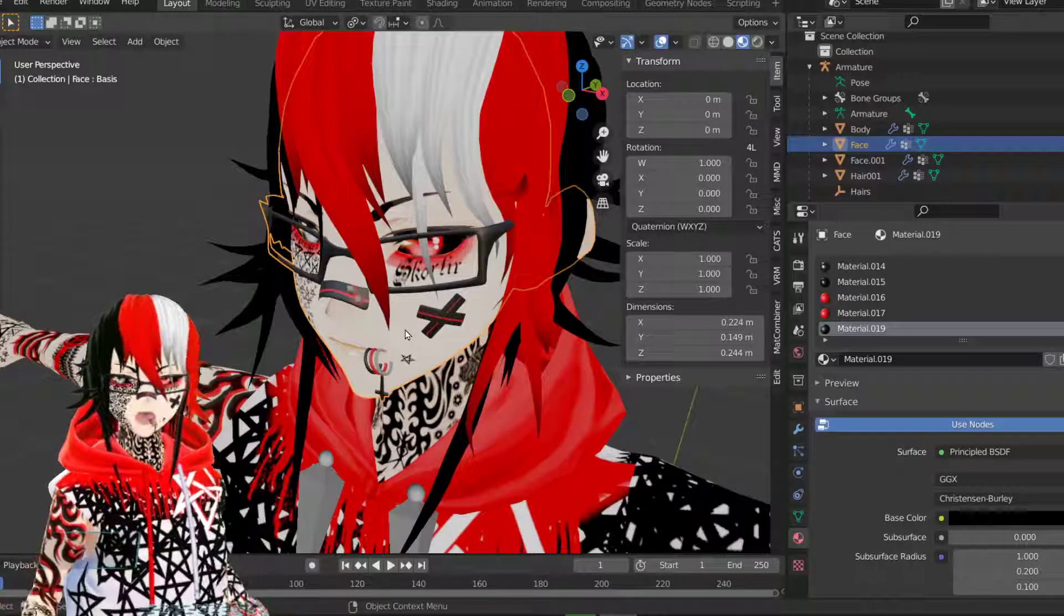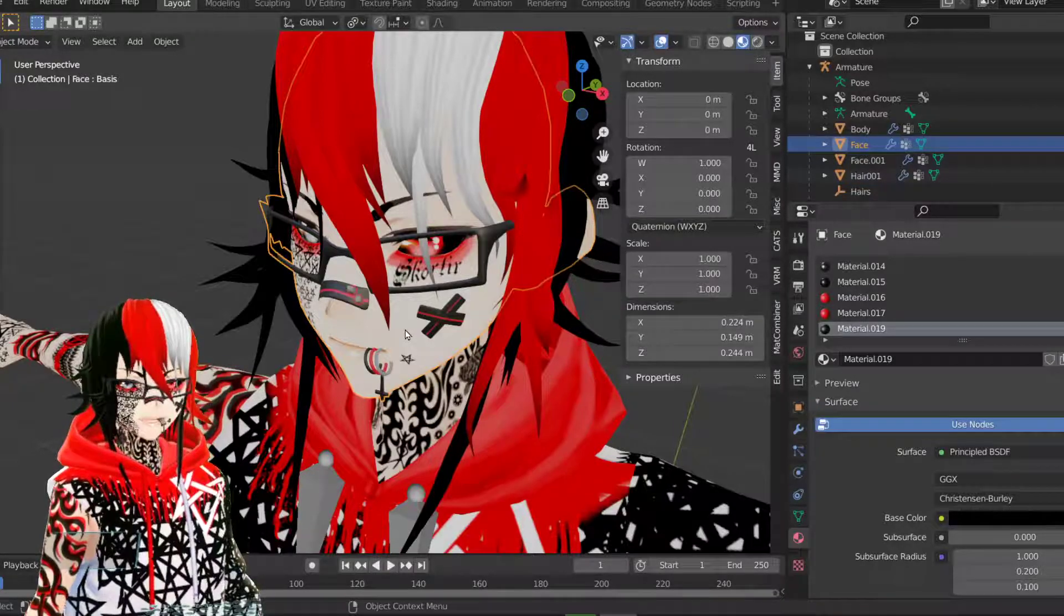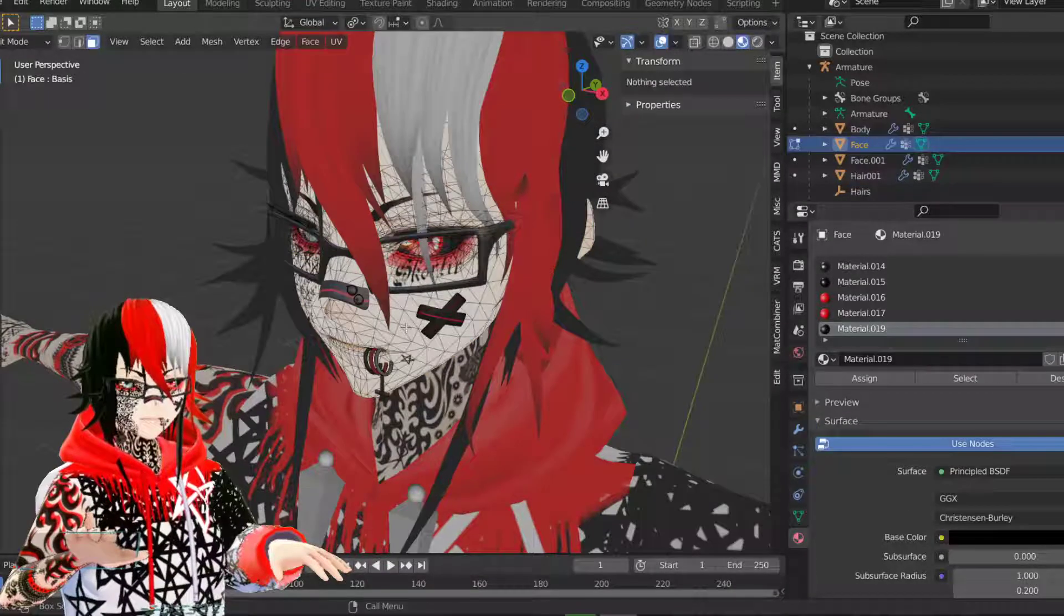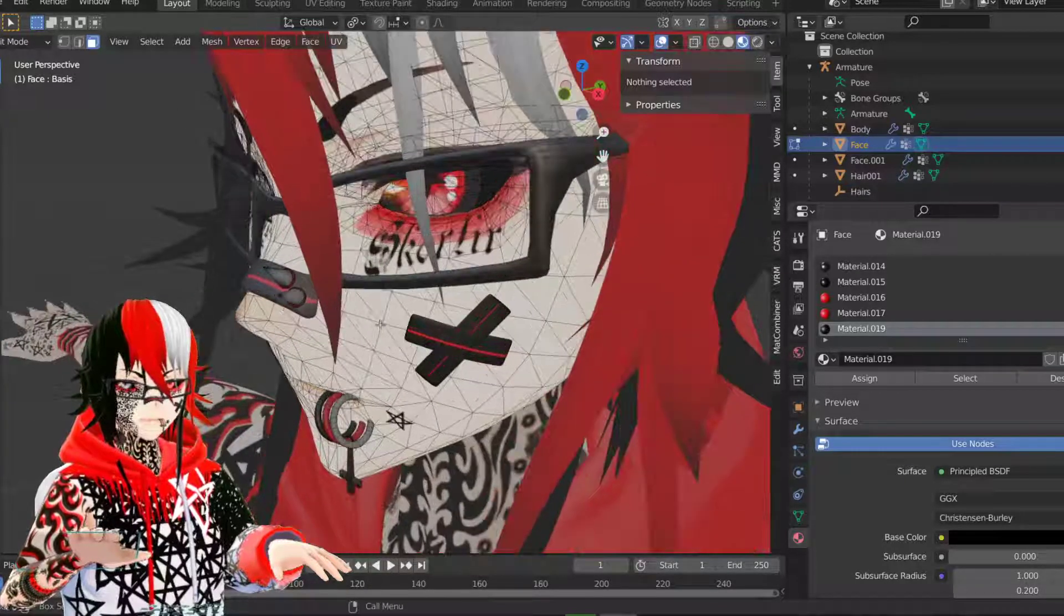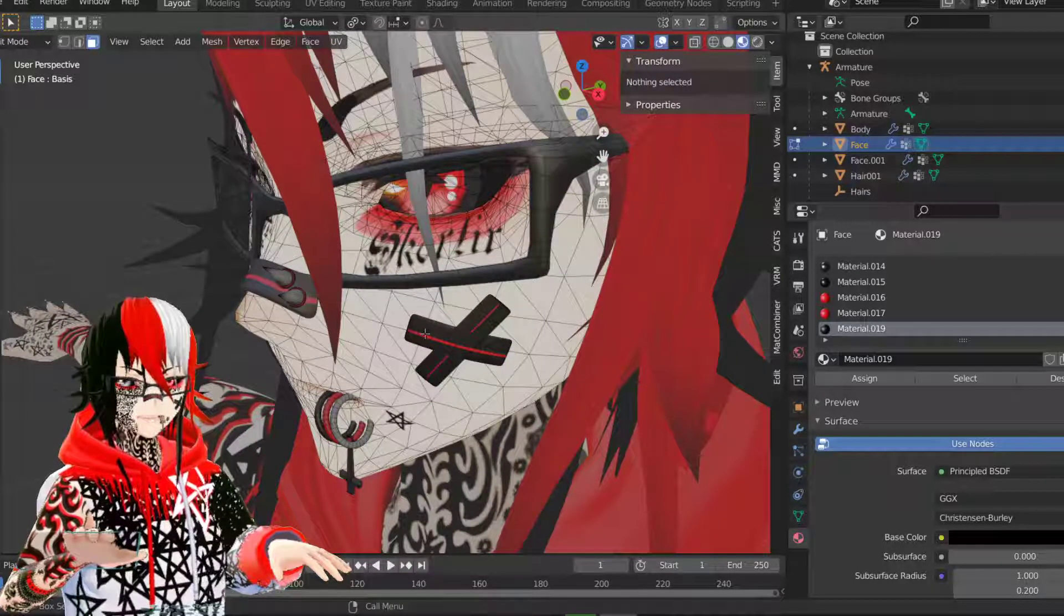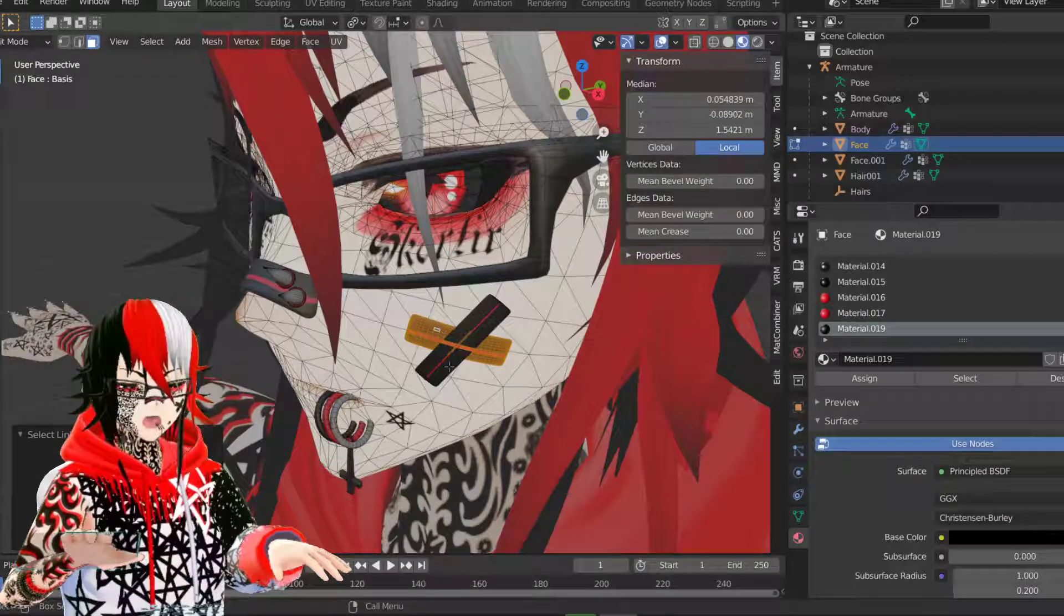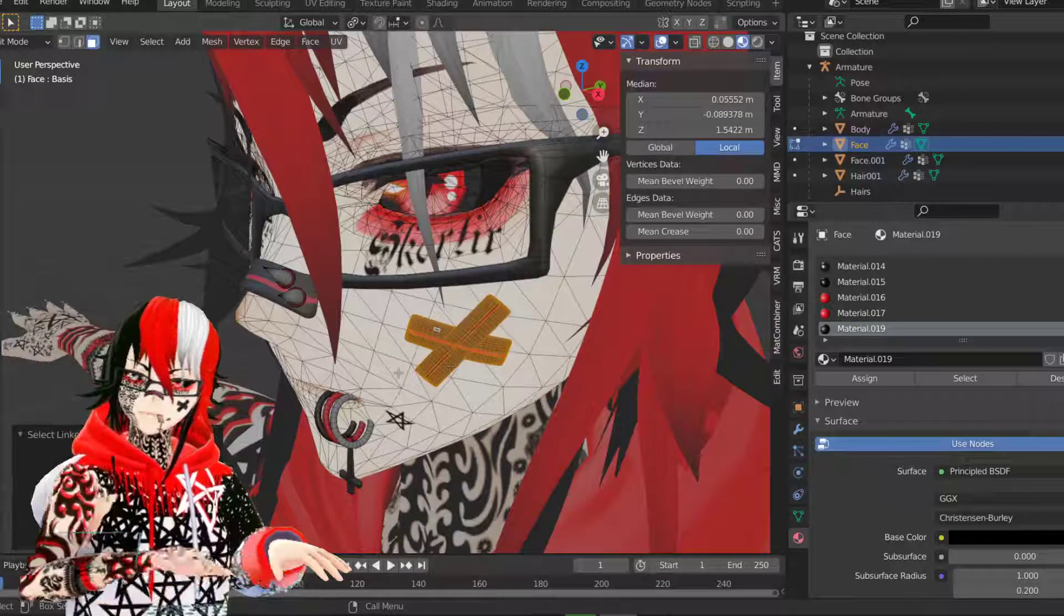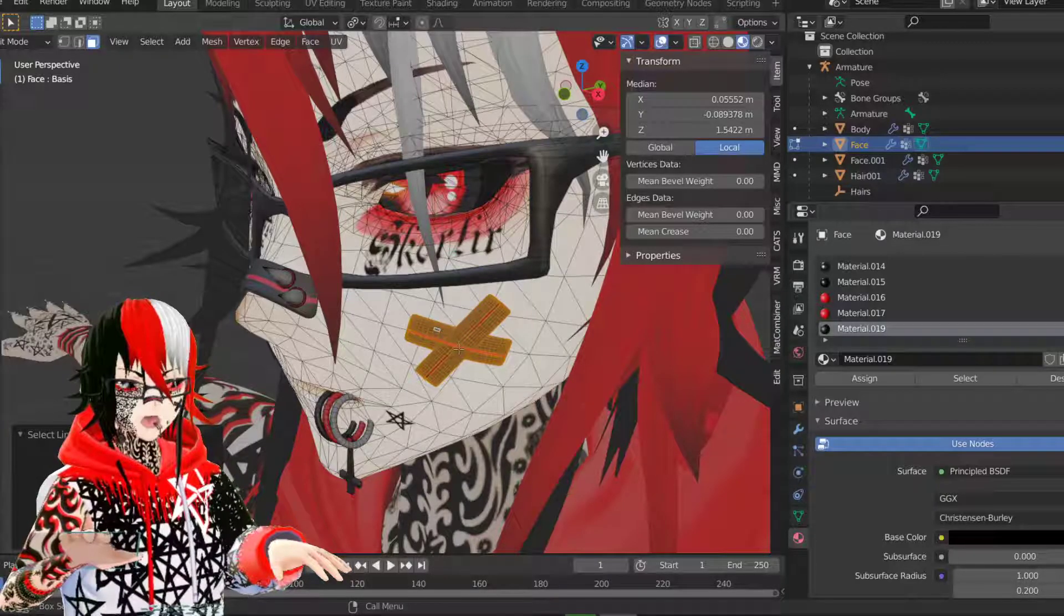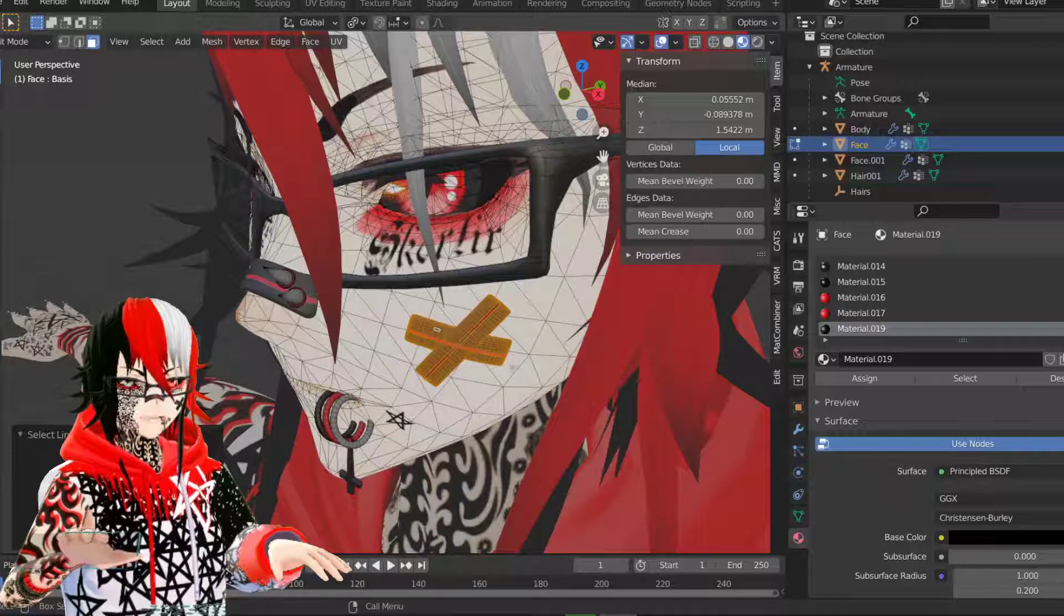So now you want to hit tab to go to edit mode. Now you want to select the mesh that you made with L, L for love or Loller, like Lolls.